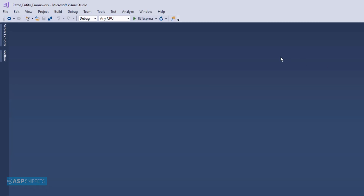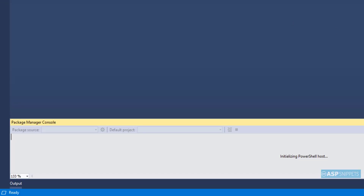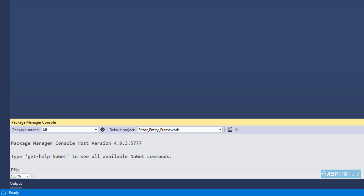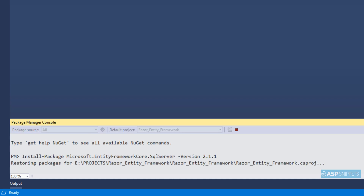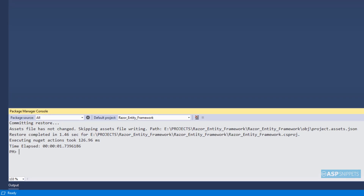First I will install the Entity Framework package. I am opening the NuGet Package Manager Console. Here I will paste the command for installing the package. As you can see, the package has been installed.